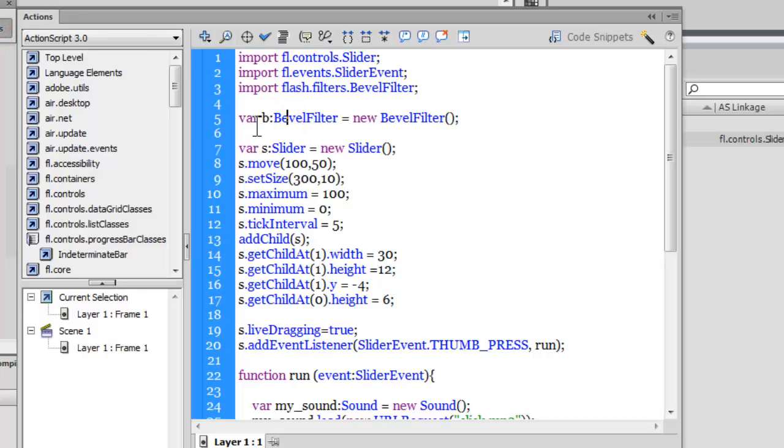In line number five, I've created a variable b, data typing it to a BevelFilter and making it equal to a new BevelFilter, making my intentions clear that I'll be using the 3D bevel. So creating a new instance of the bevel filter and storing it inside the variable b.